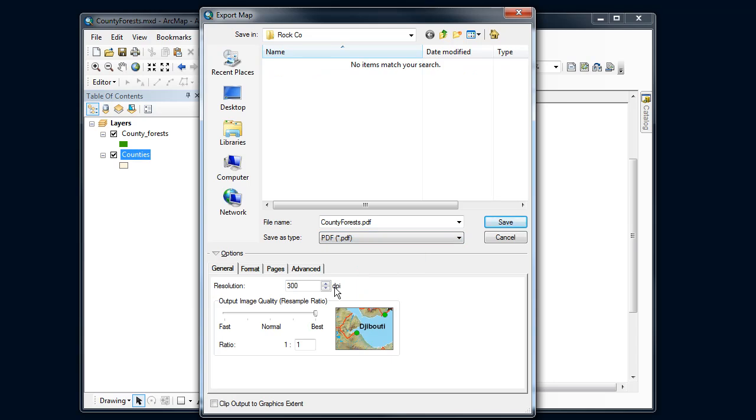I can set some quality settings here. This will dramatically increase the size of your file if you make this too large. This will also depend somewhat upon whether or not you've got raster or vector data in there. If you've got vector data, the PDF is going to maintain those vectors. So the DPI setting won't matter as much.